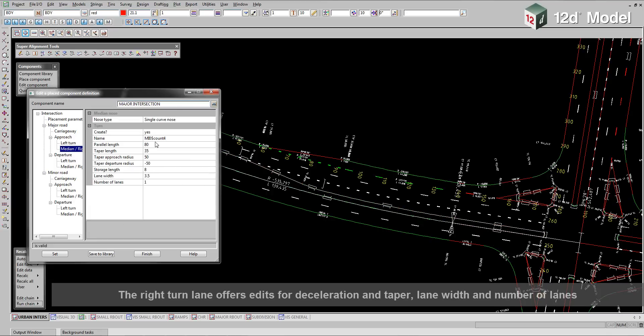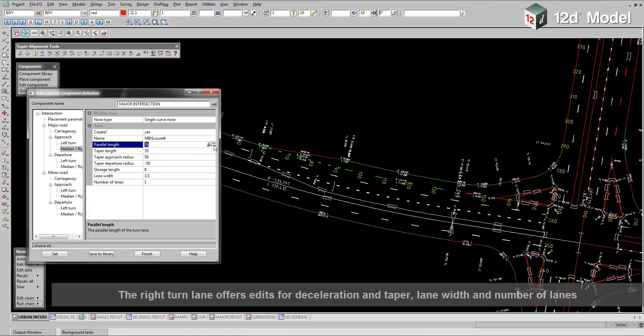The right turn lane offers edits for deceleration and taper, lane width and number of lanes.